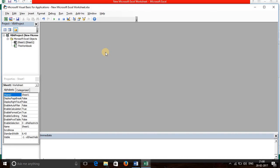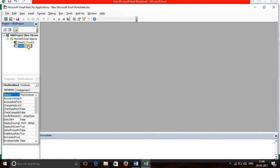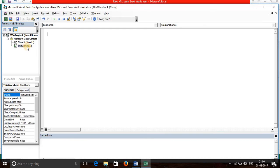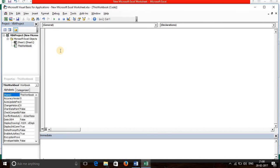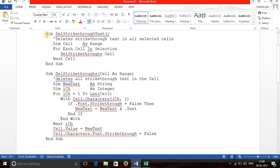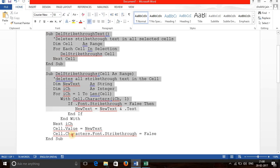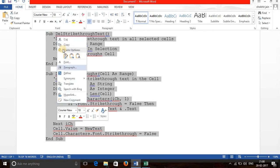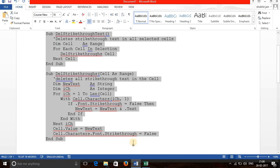Now you need to double click on this workbook. Now you need to write a code. I have already written a code. We just need to copy this code.